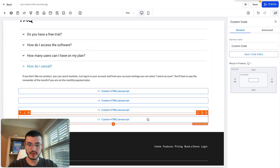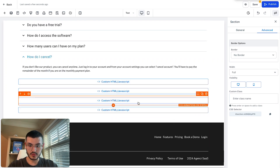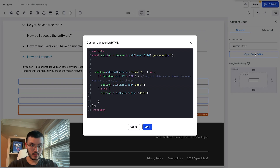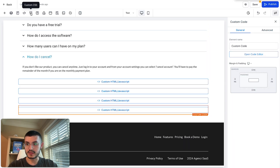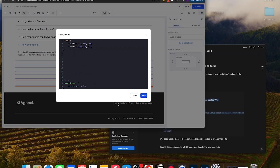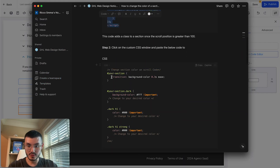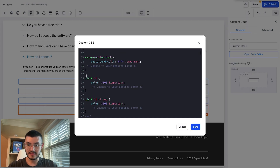I'll hit save and then go back to the top section to copy the CSS selector. Then I'll go back down to the code element we just added, open the code editor, and replace the placeholder selector with the actual CSS selector. For now, we're not going to change the scroll value — we'll do that later. Next, I'll open the custom CSS panel, go back to the Notion doc, copy the CSS from step two, go back to Go High Level, and paste it in.